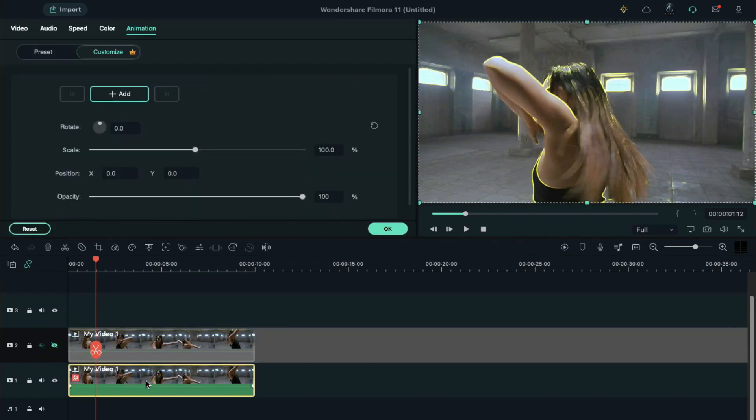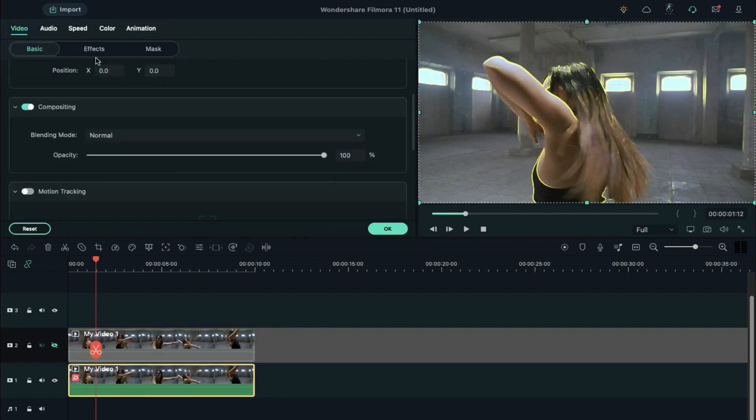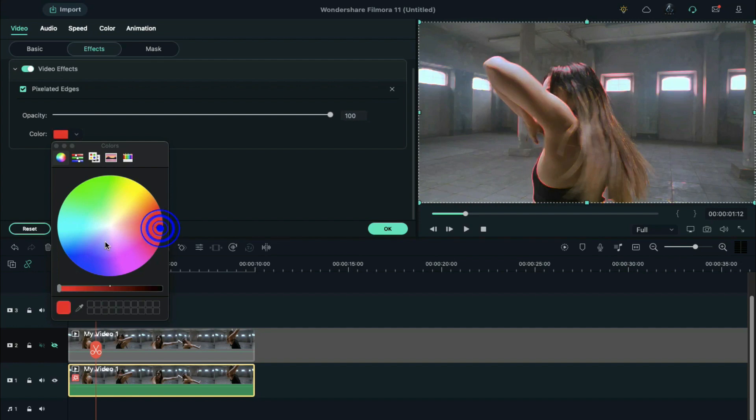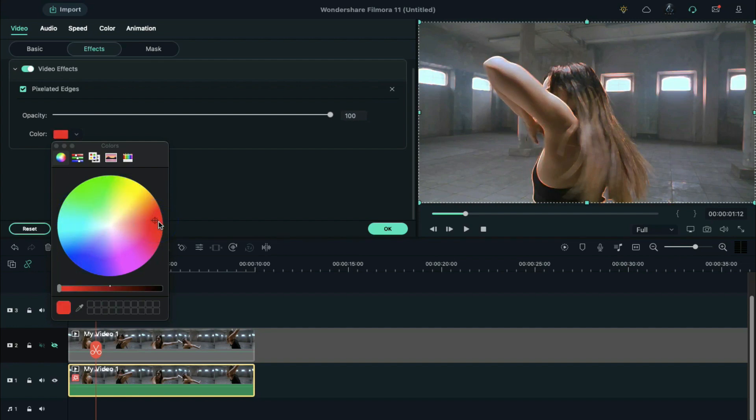Double-click on clip on track 1 for advanced panel. Here, you can change the color of edges under video effects setting. In this video, we picked the red color for the edge.